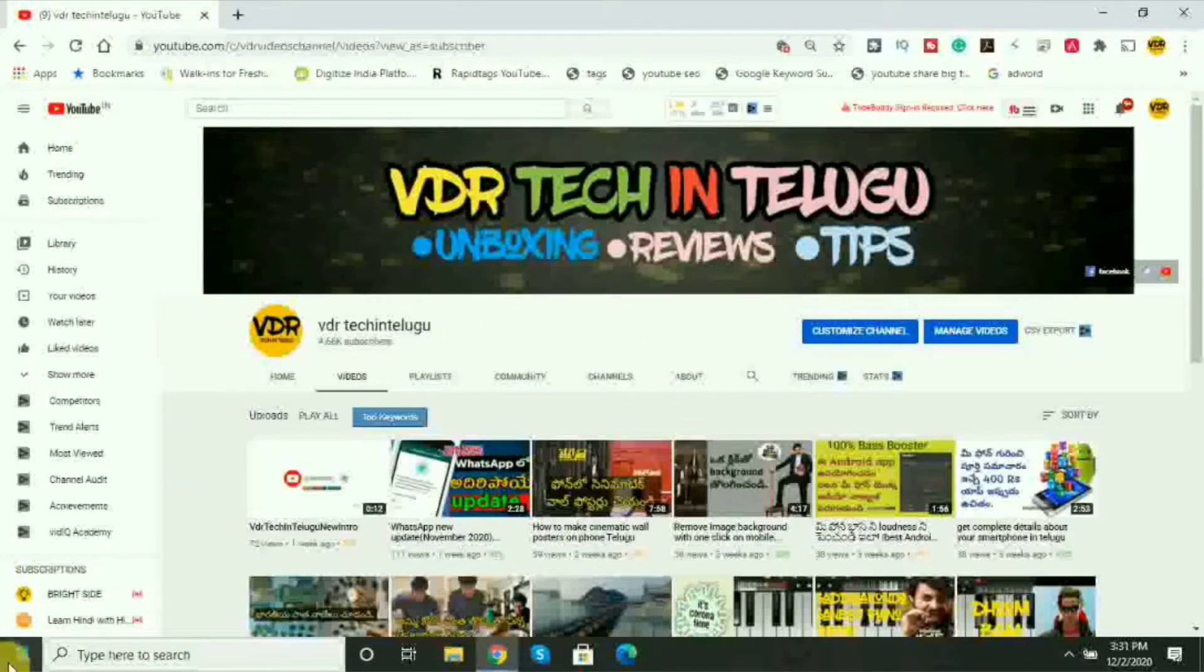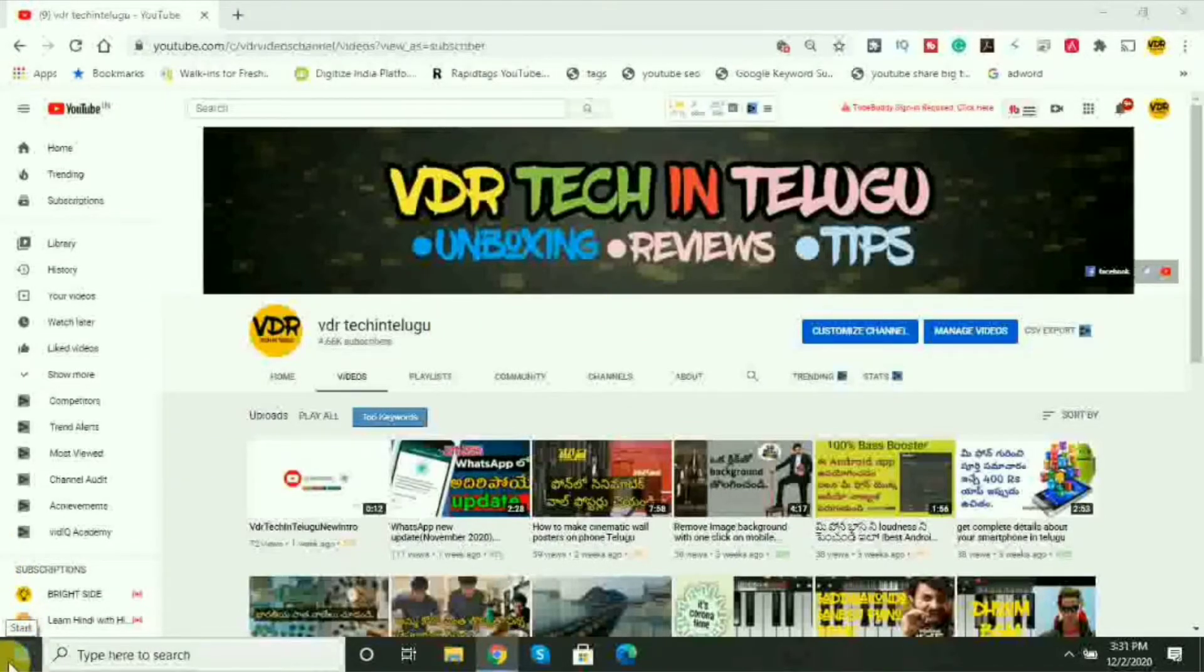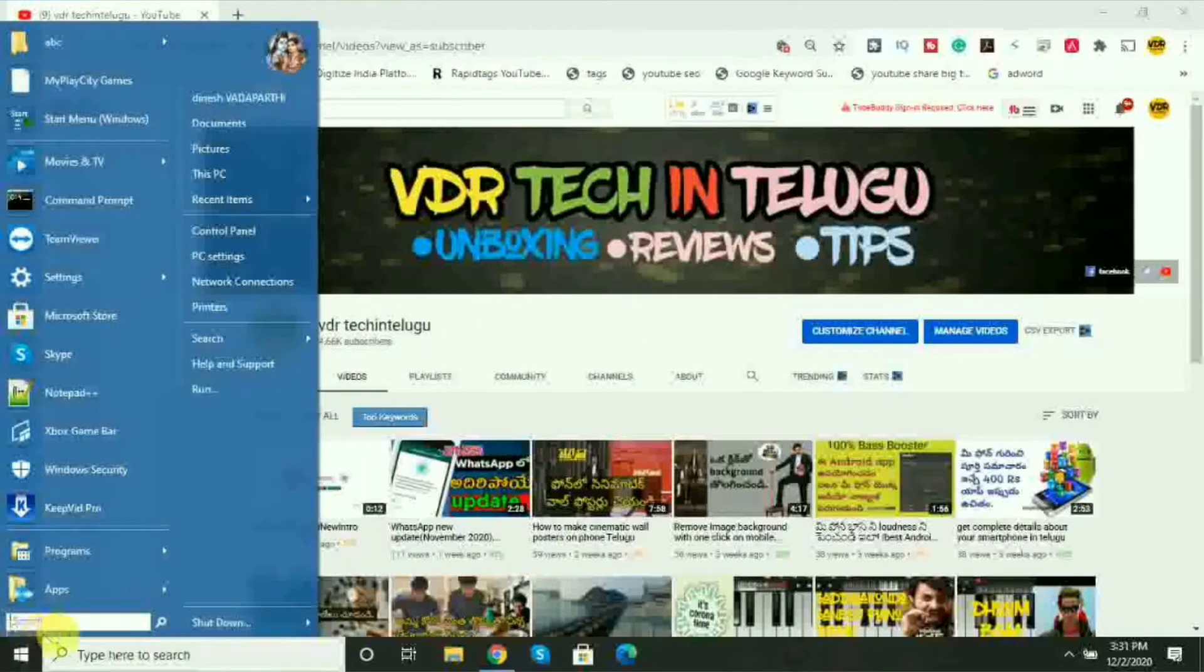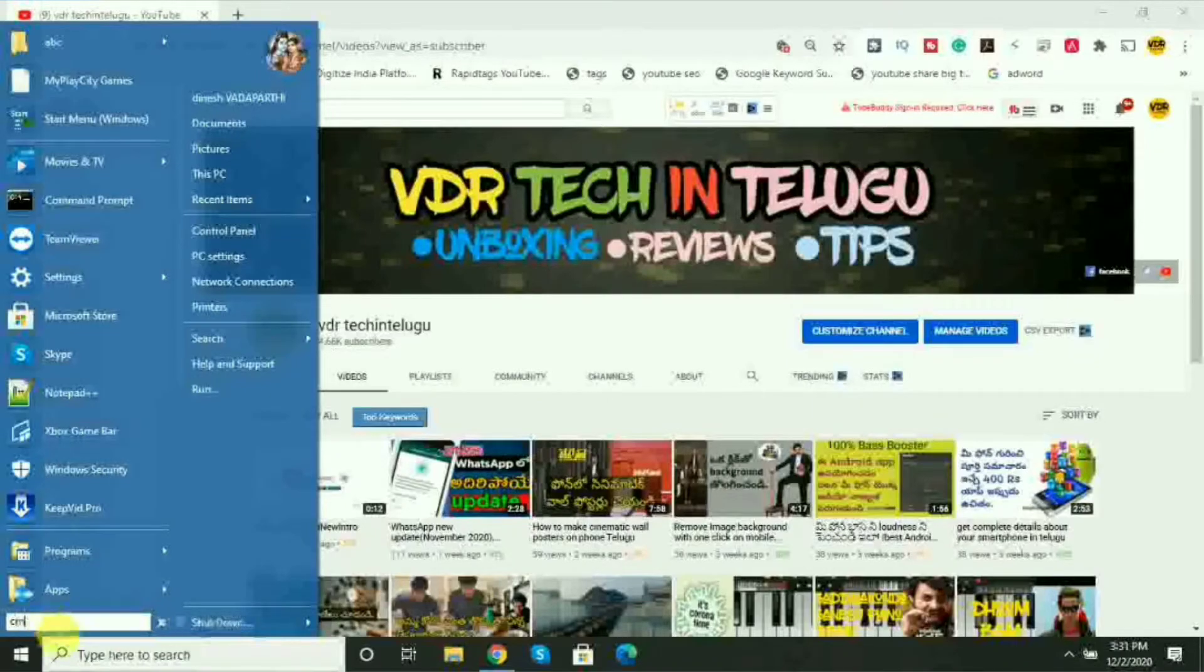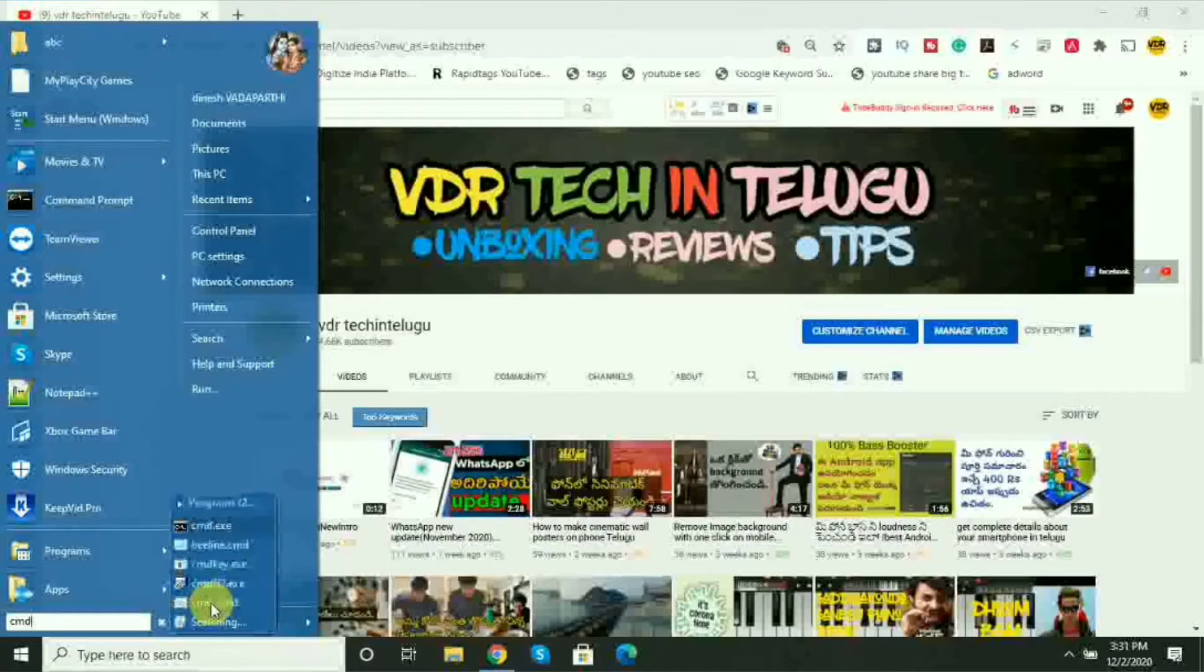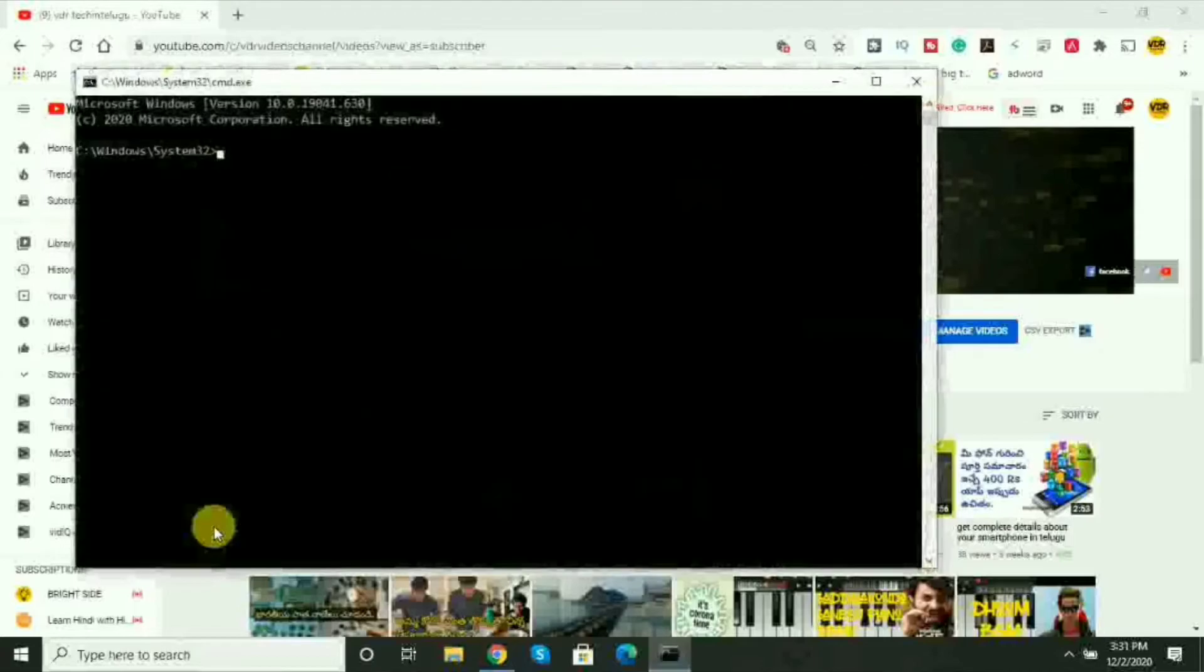Okay, let's go to the topic. First, click on the start menu here. In the search bar, search for Command Prompt and open it.